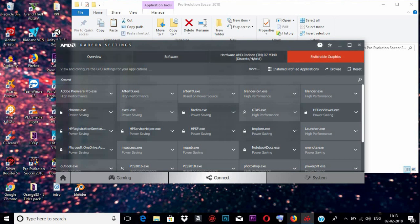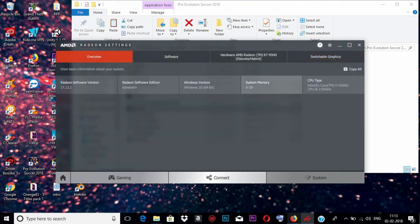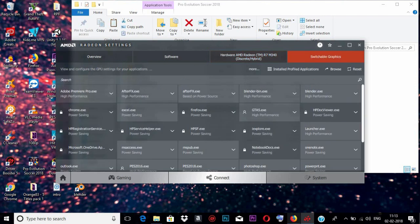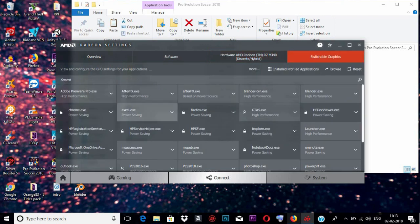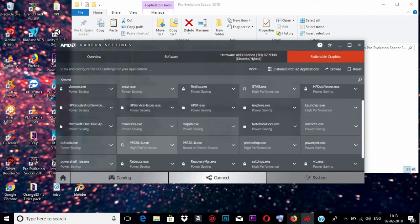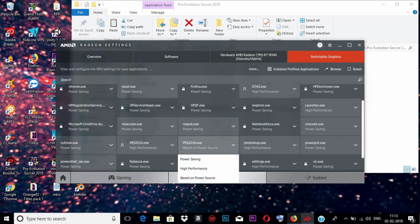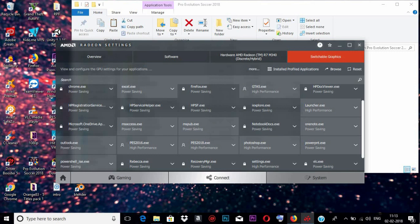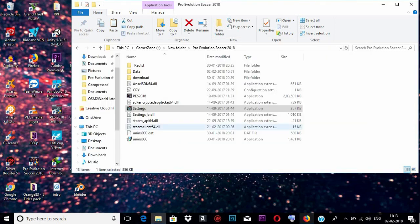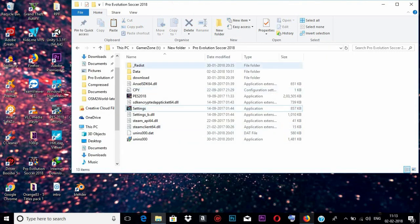If you face any issues with the switchable graphics option, there is a video on my YouTube channel — I will also provide the link in the description. Once you are in here, find WWE 2018 and choose High Performance mode. This ensures the game uses the dedicated graphics card.